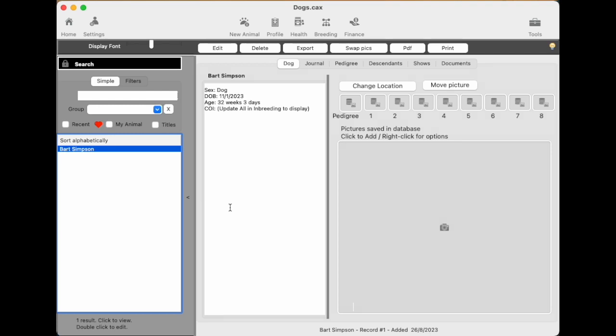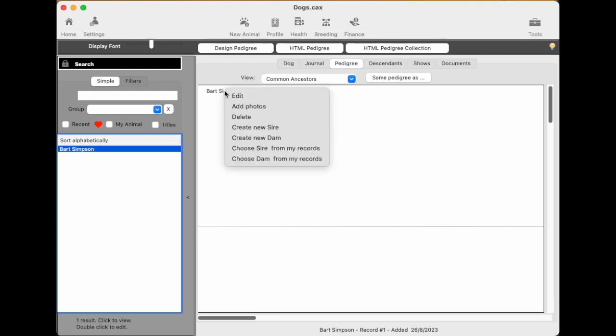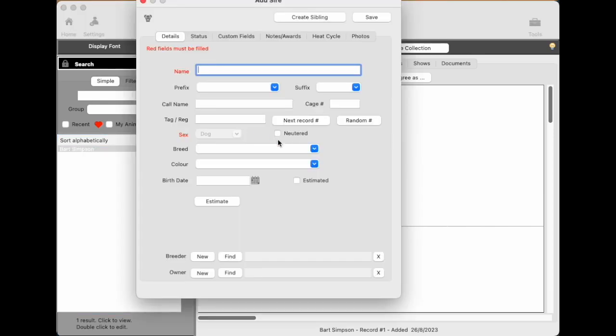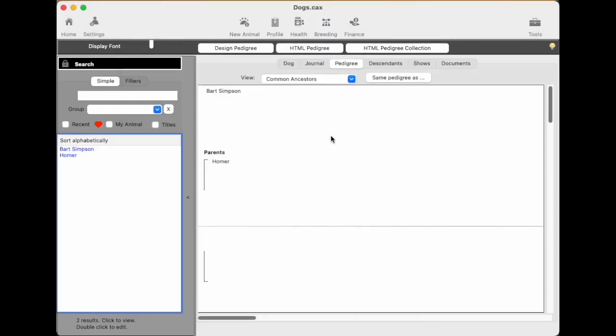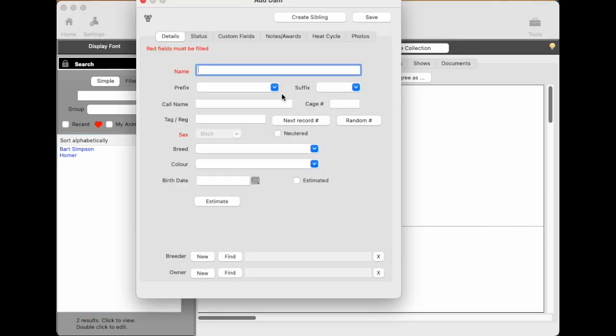Now we want to add Bart's parents. A very simple way is just to go to the pedigree button here and Bart's name's there all on its own. You right click and choose create new sire or new father and enter the father's name. So we'll just put Homer and the sex is already there. It's a dog. Click save. And now the pedigree updates and Homer's name's there. And you'll notice it's on the list too. Let's create a mother.